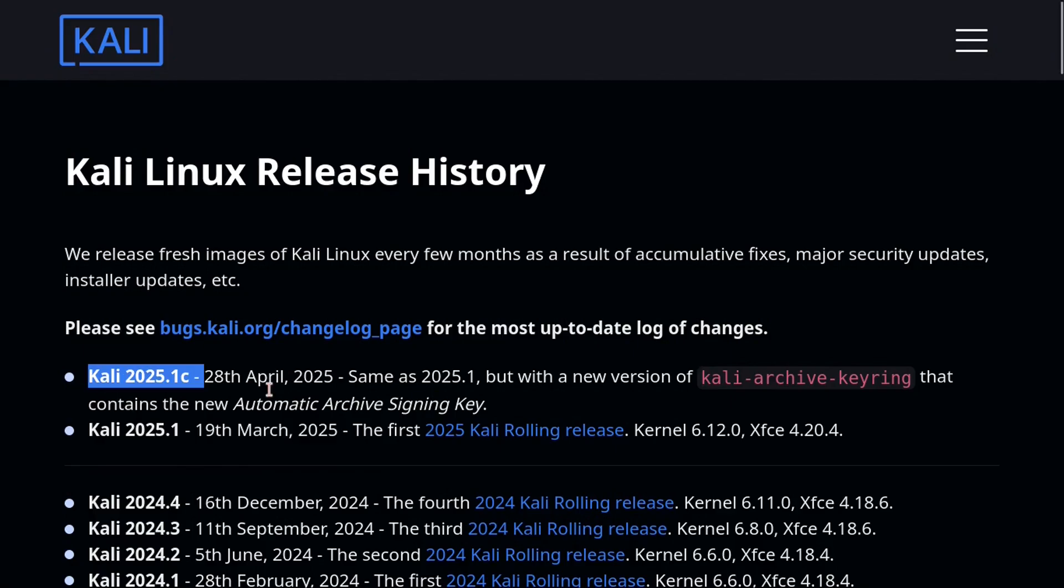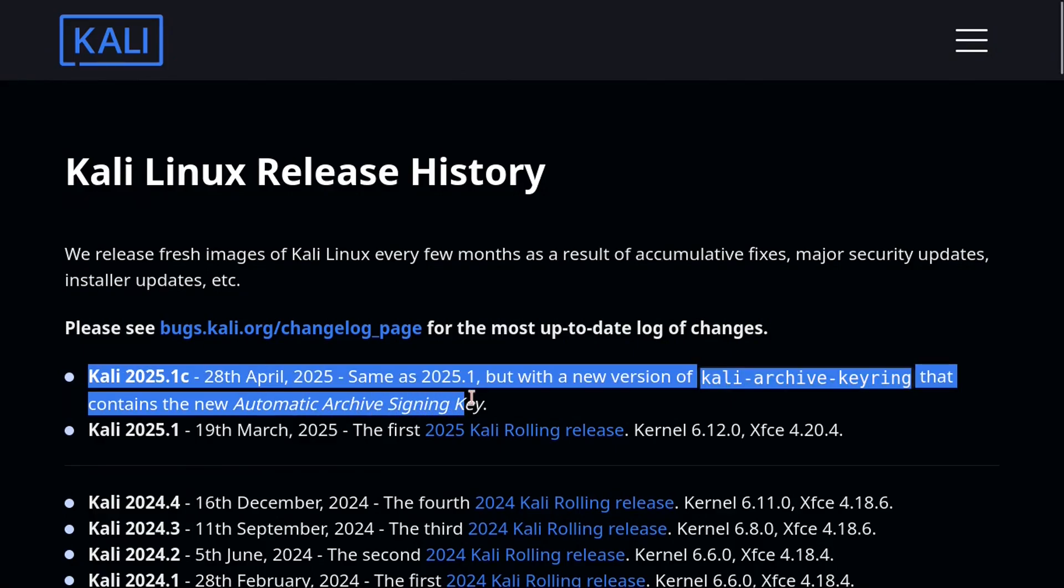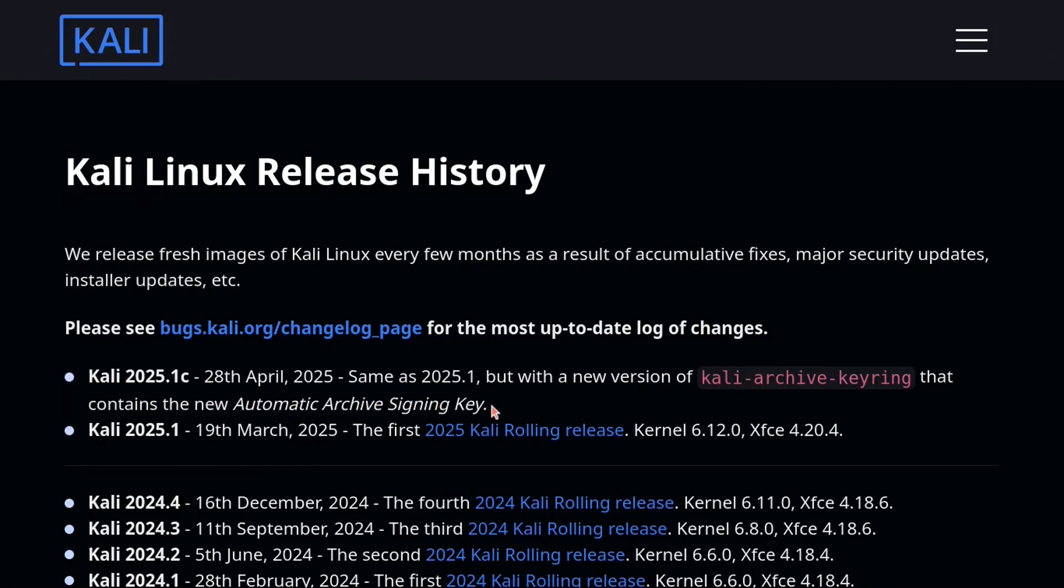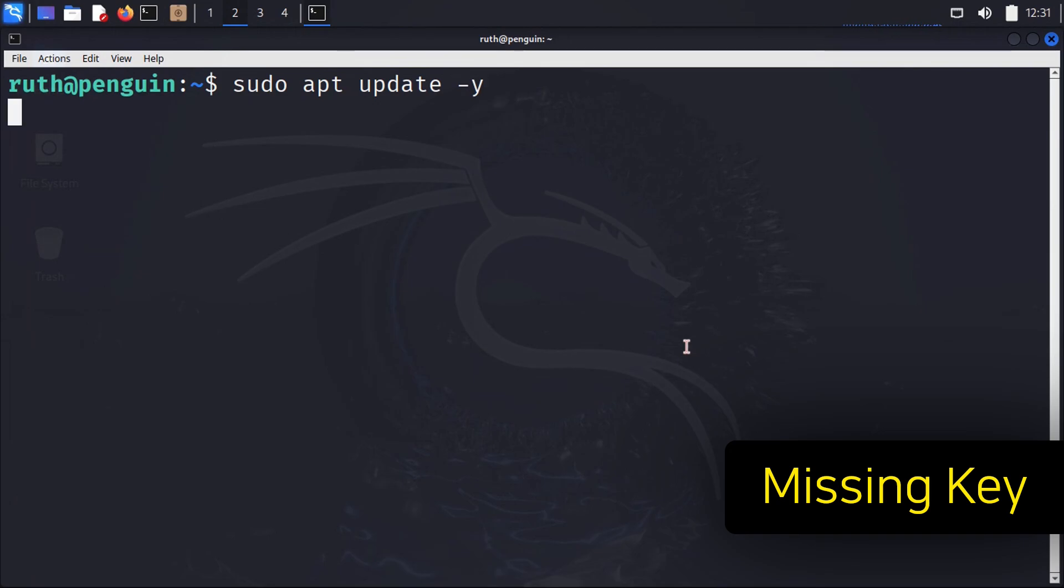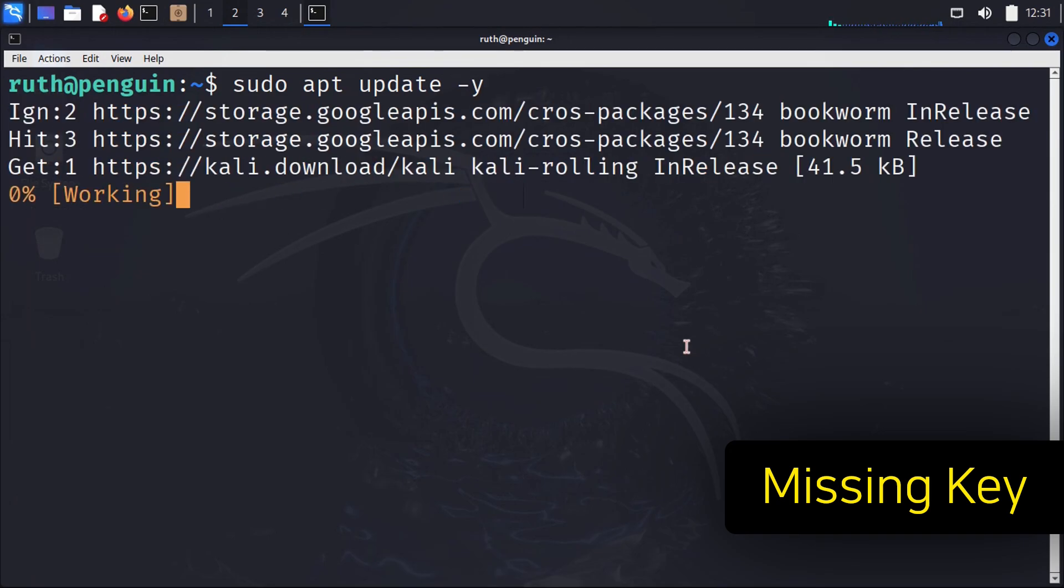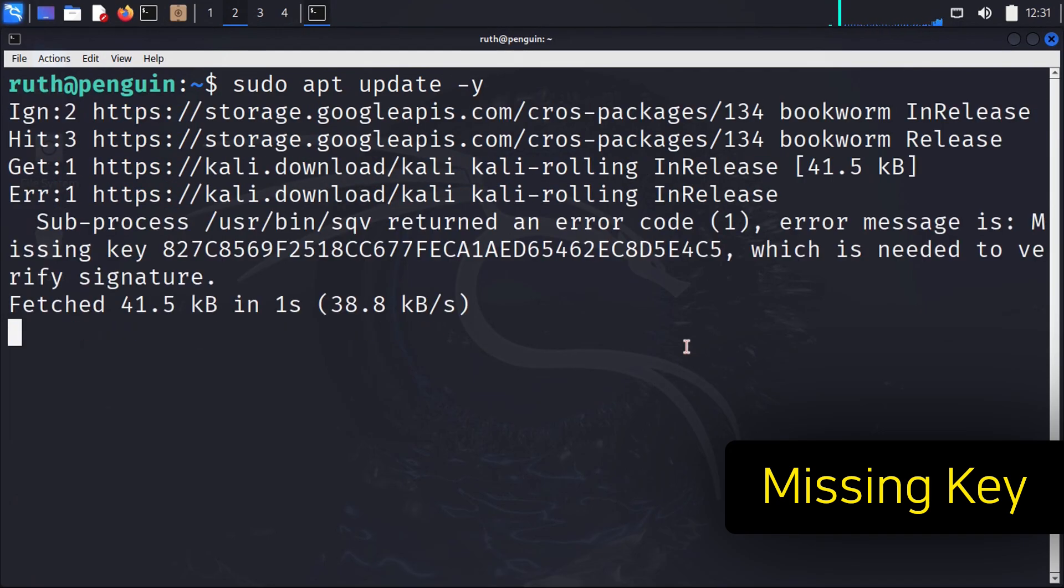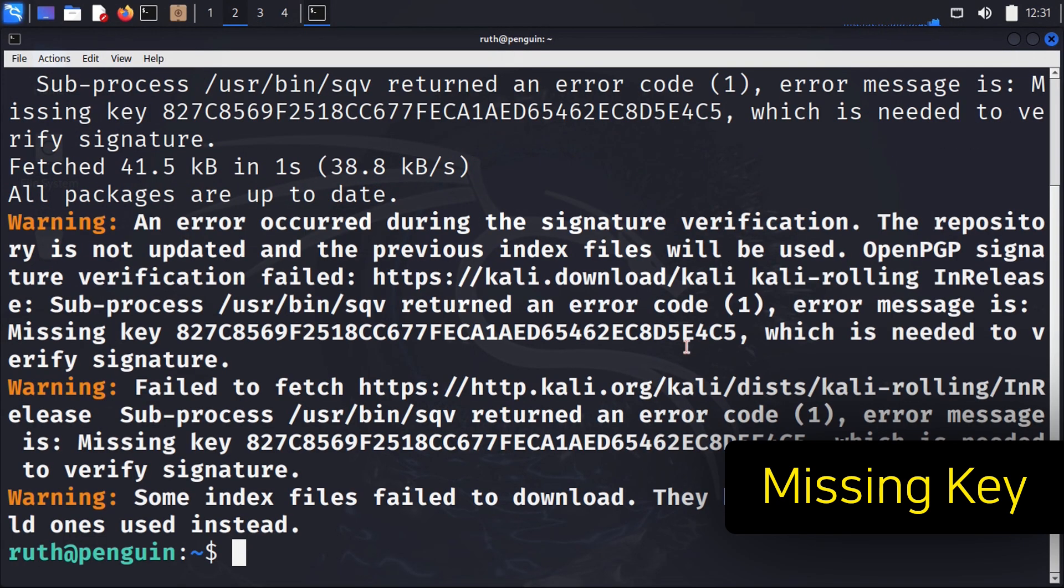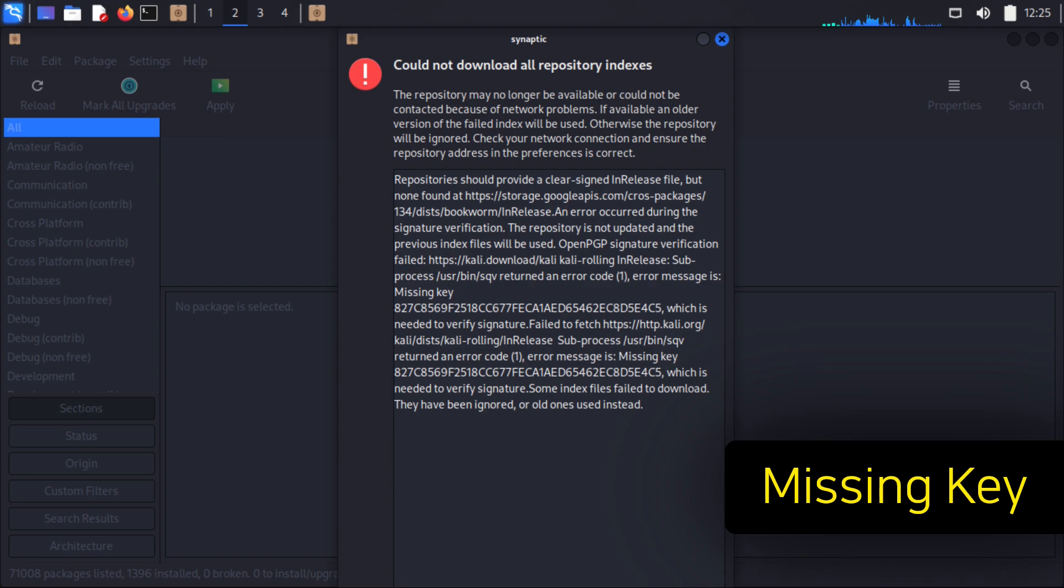Hello there! Due to a recent Kali update regarding the software key, the ability to install software may be disrupted for existing Kali users. This video will cover downloading the updated software key.